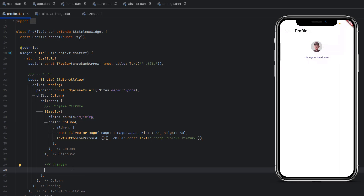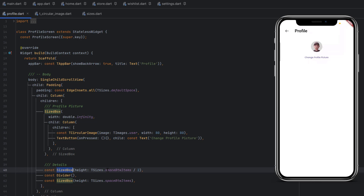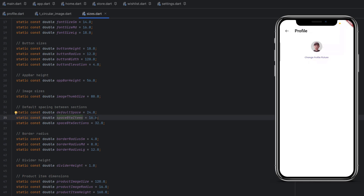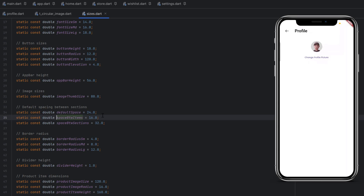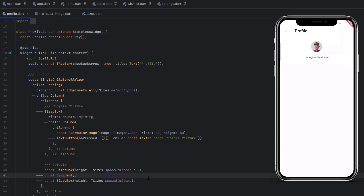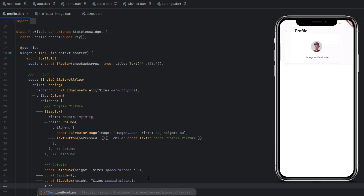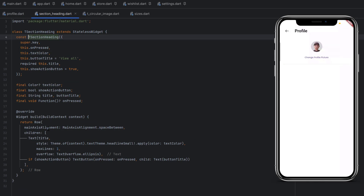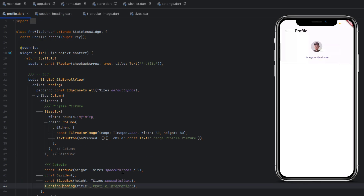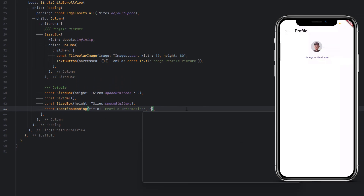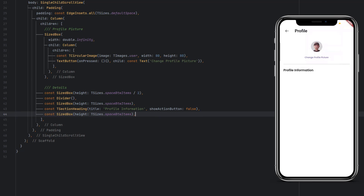Next we add a Divider with spacing around it. We use a SizedBox with space equal to spaceBetweenItems divided by 2, which is 8, before the Divider, then a full SizedBox of 16 after it. Now the Divider is visible on screen. We then add a section heading using our TSectionHeading widget with the title set and showActionButton set to false.